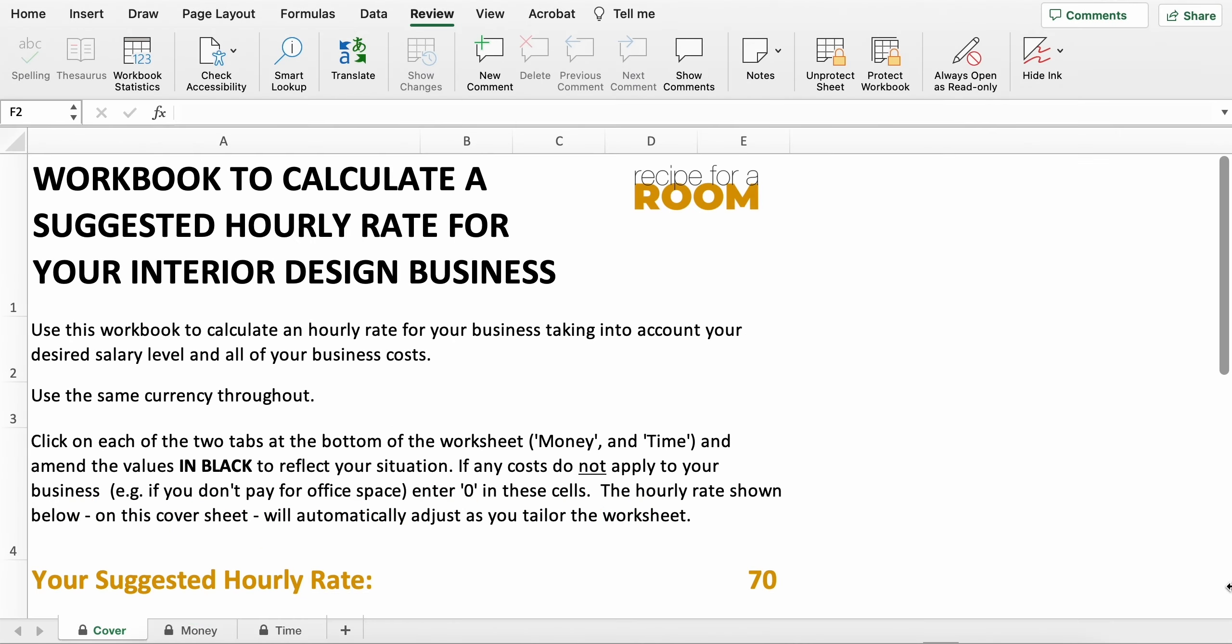You can see that preloaded with some example data, the suggestion is that we have an hourly rate here of 70 units - 70 pounds, 70 euros, 70 dollars, whatever your currency is going to be.